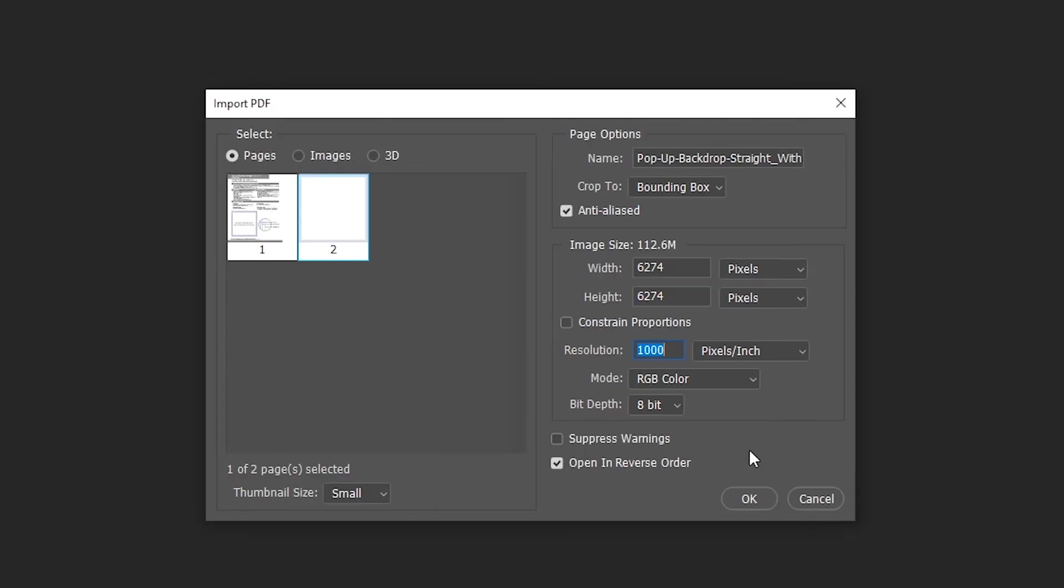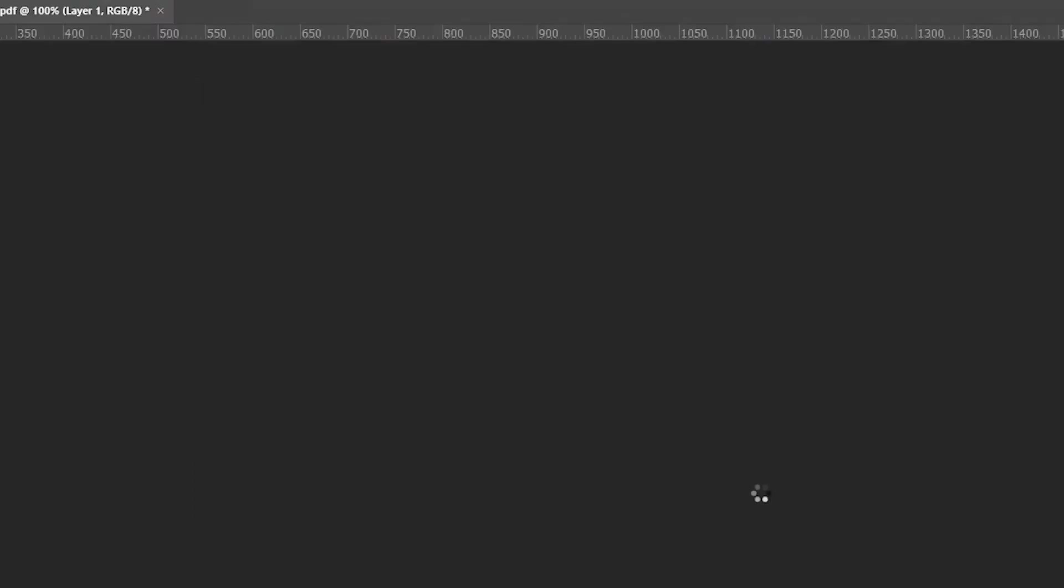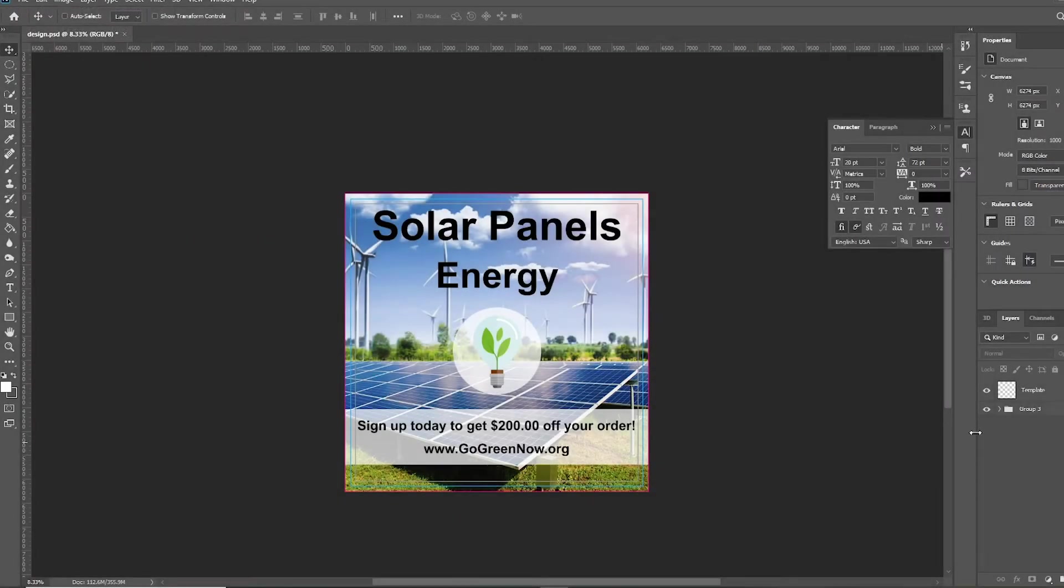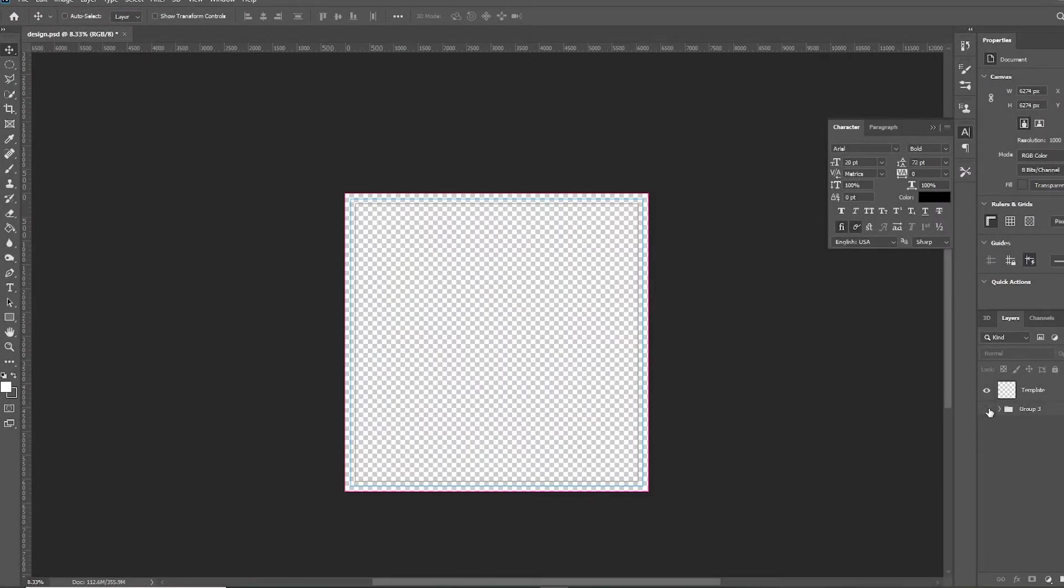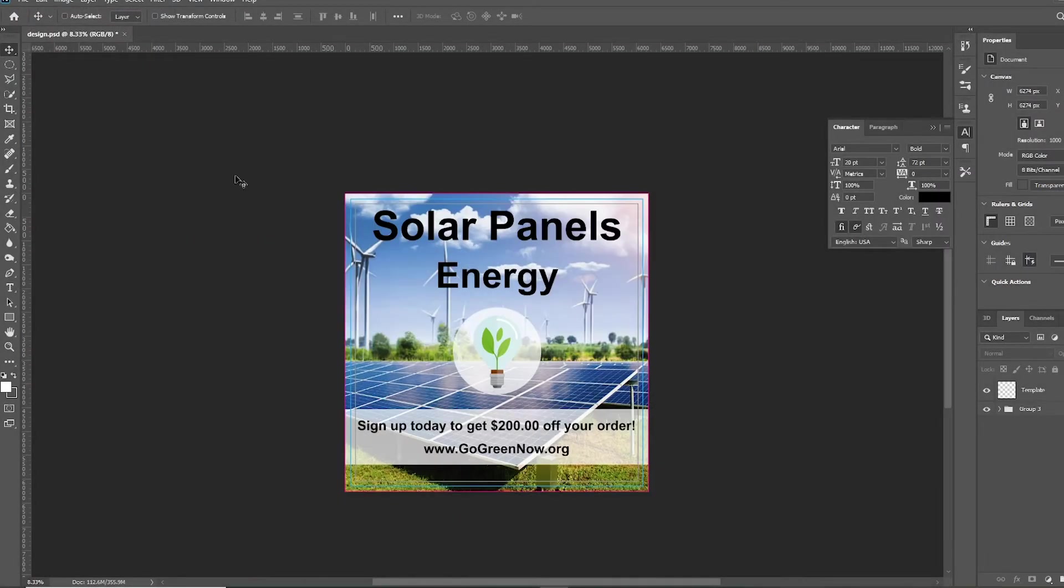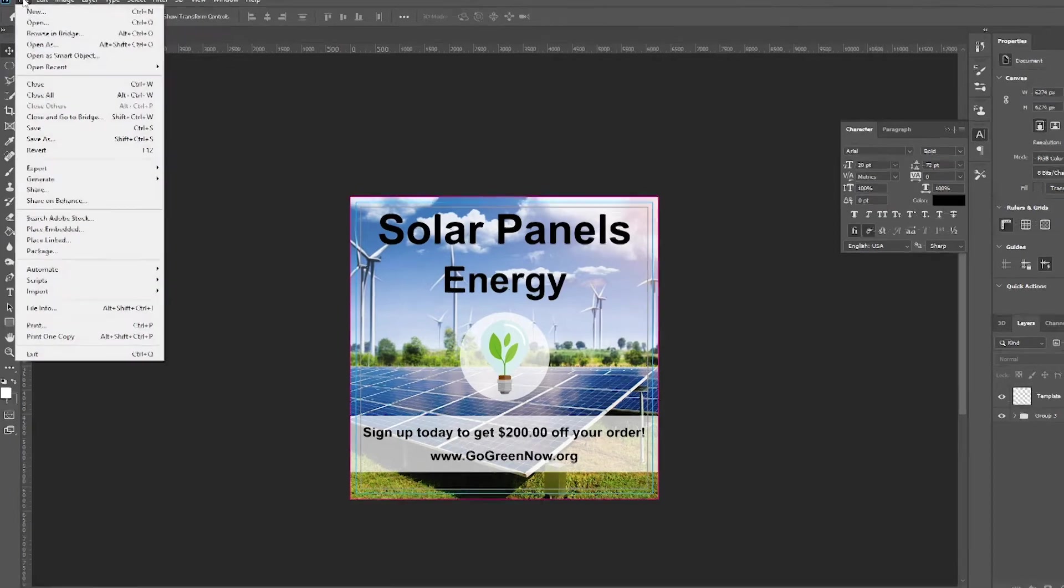Once you have the correct resolution set, click OK. Make sure to design on a separate layer from the template and save the file out.